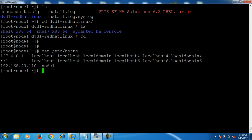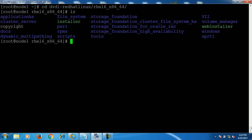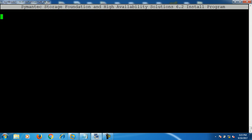Before starting the installation, you have to make some entries in the /etc/hosts file. This is my server name — node1 — and this is the IP, so you have to map this IP with your server name. Once you've done this, browse the folder where you can find the installer script and run it.